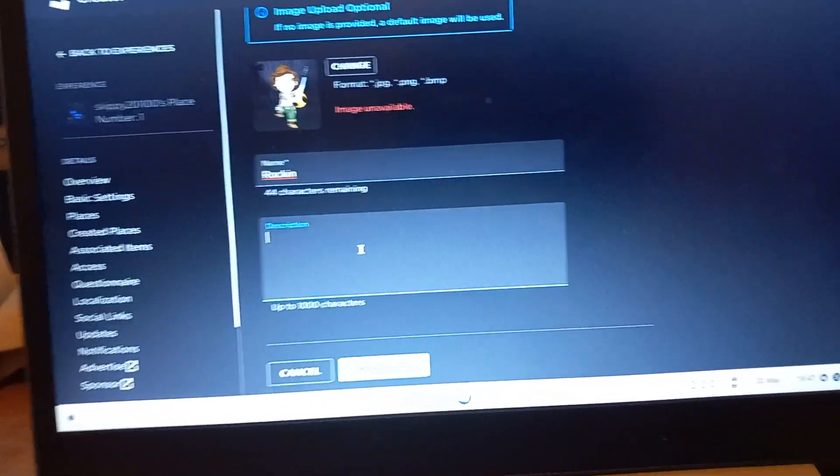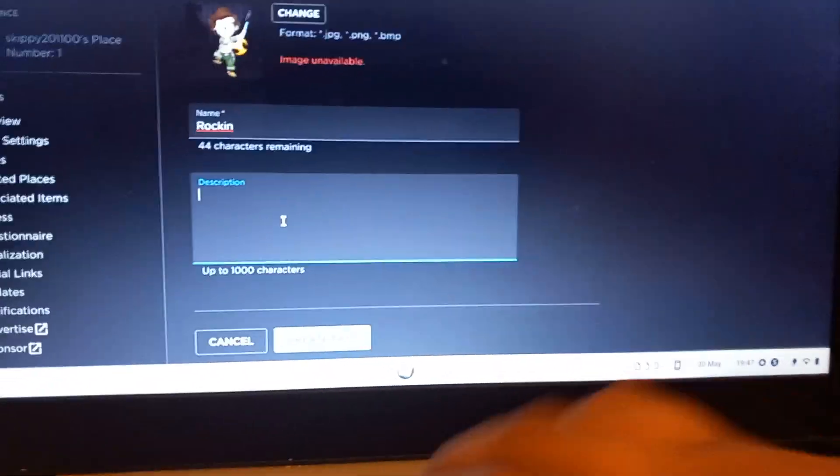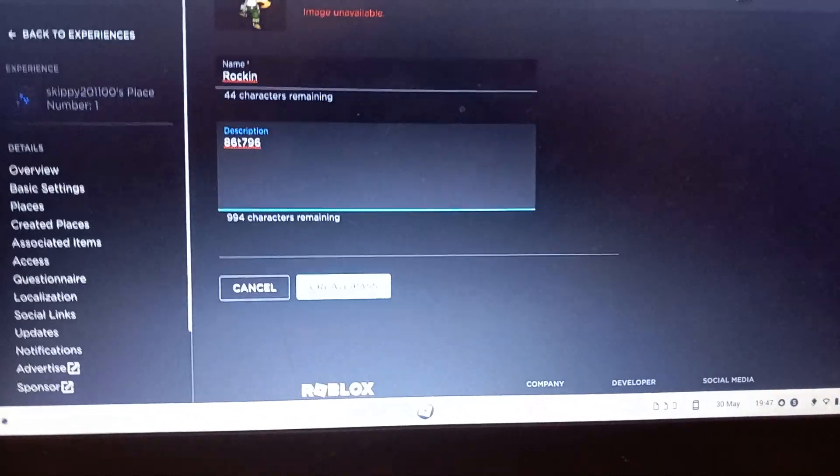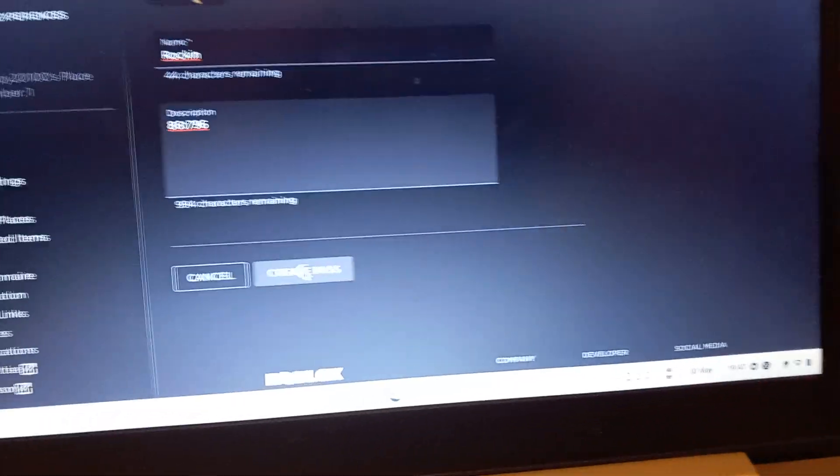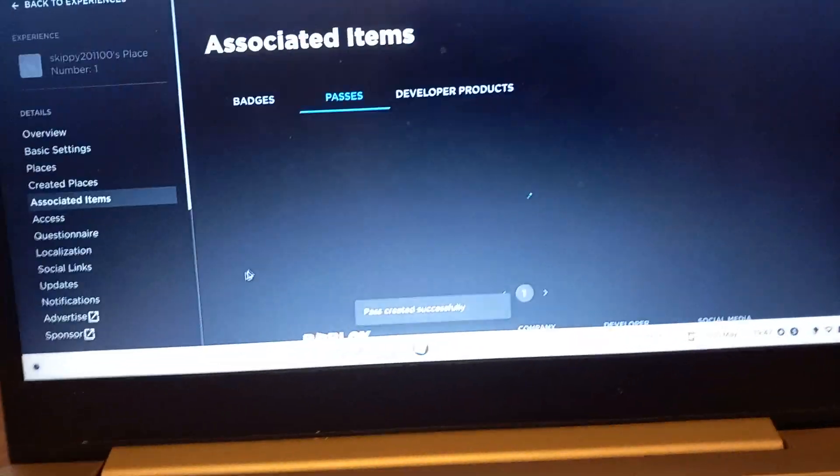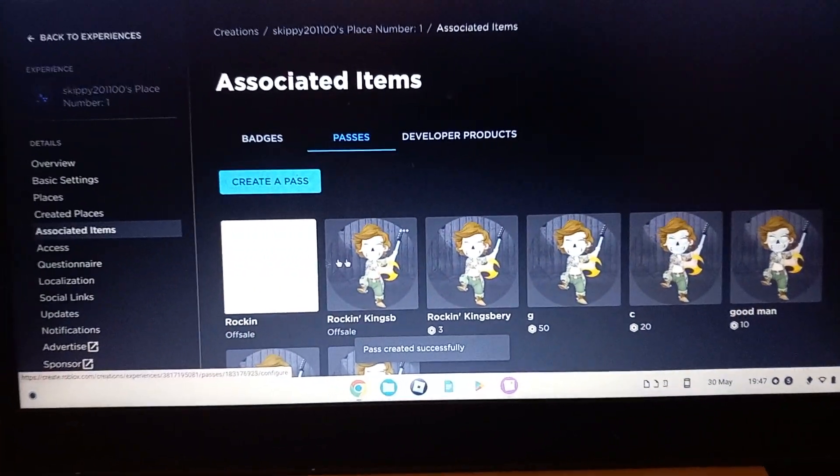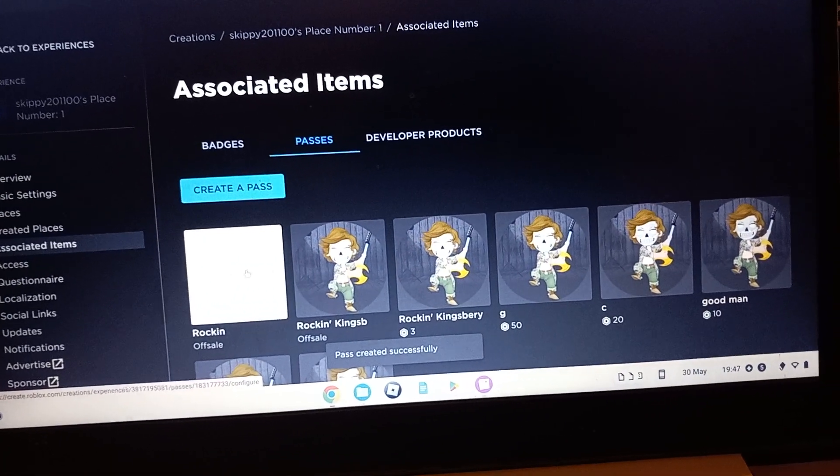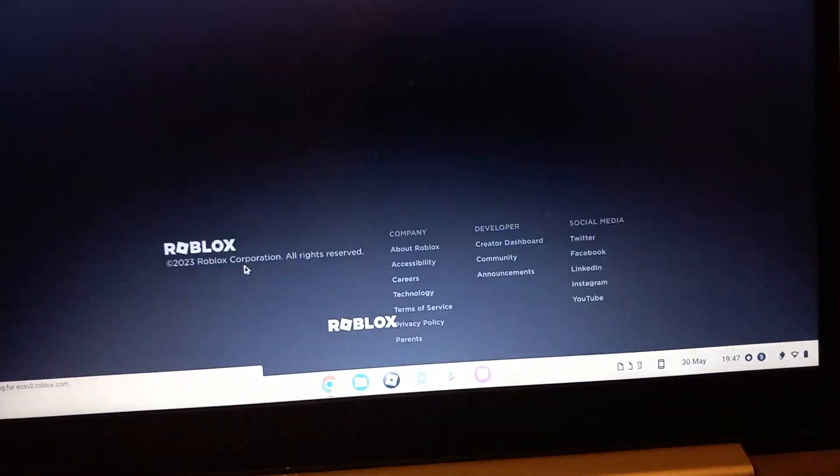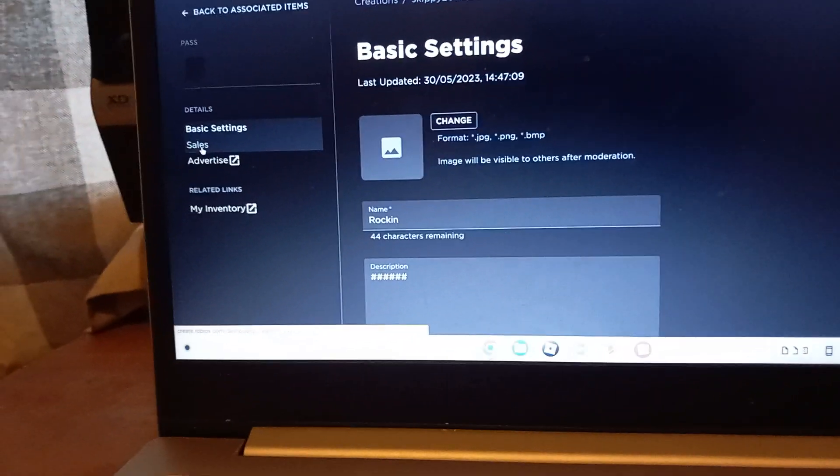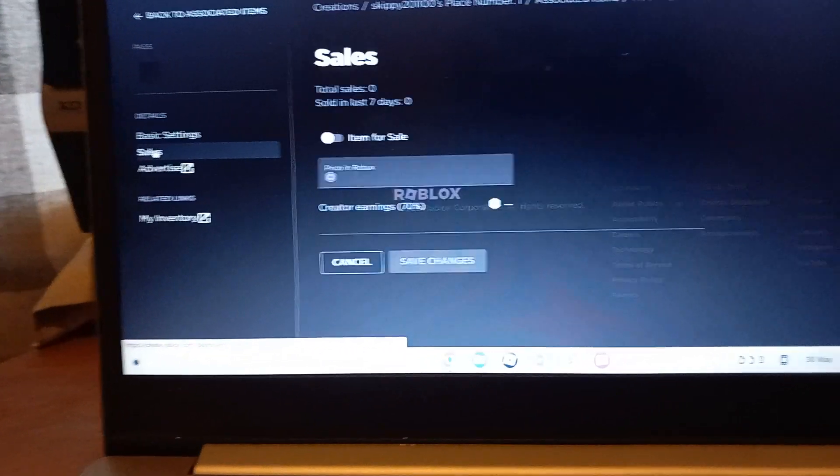Description doesn't really matter because no one will see it when they buy it. Create pass. Once that's done, you want to click on the pass, then it should say sales.